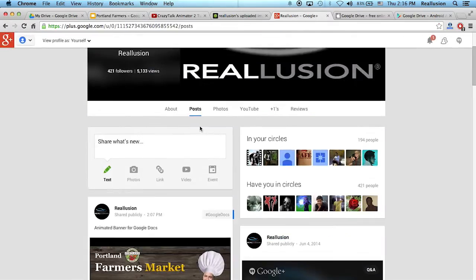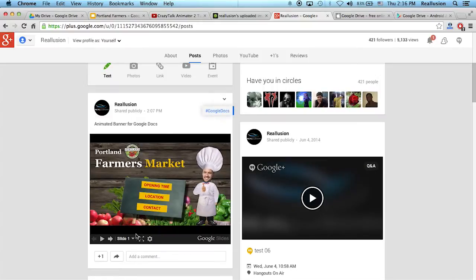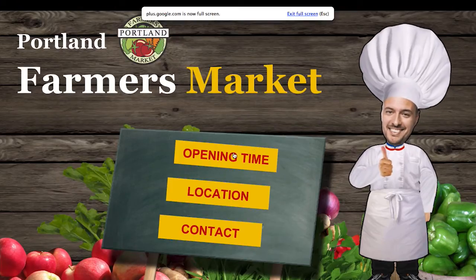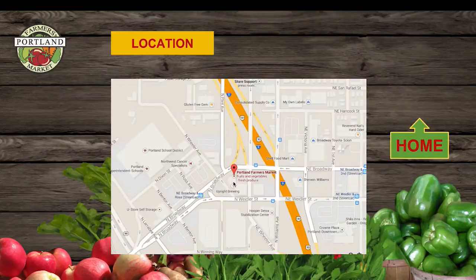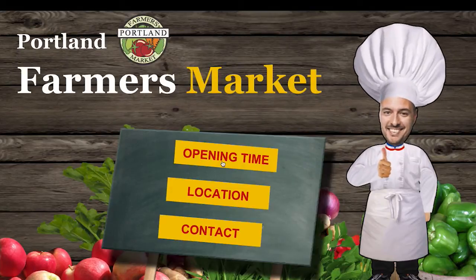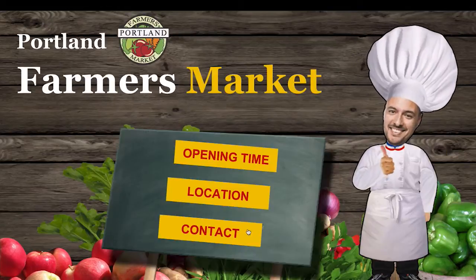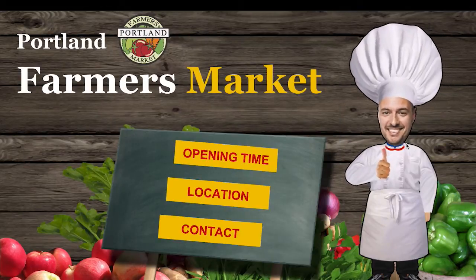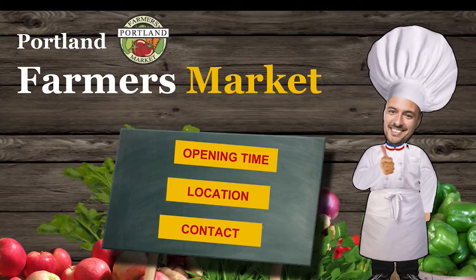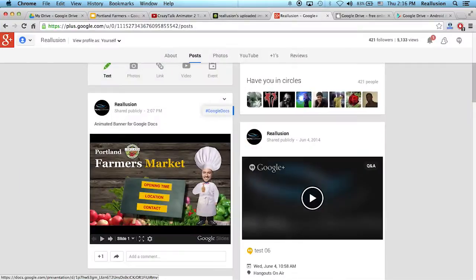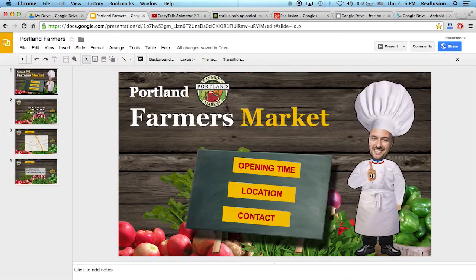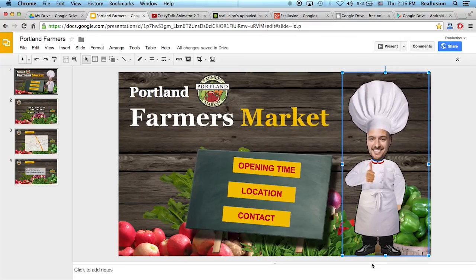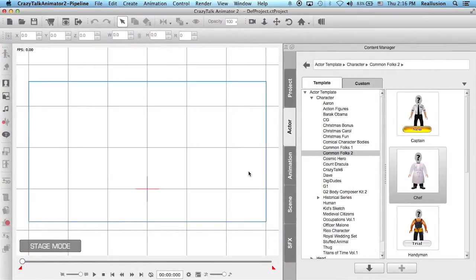For example, here in my Google+, I can share this with anyone and maximize it. So if someone clicks on this and they want to know about the location, they click on that and they can see the map. It's absolutely free and super easy to do. So once we finish with our presentation, I want to create my animated character. For this, I'm going to go into Crazy Talk Animator 2.